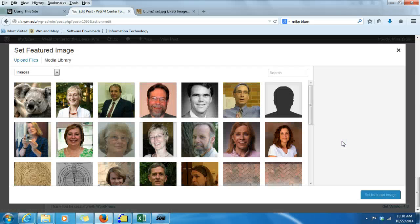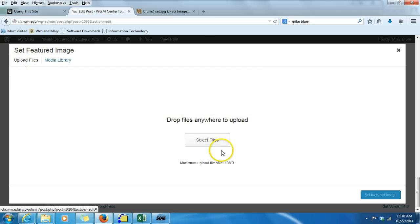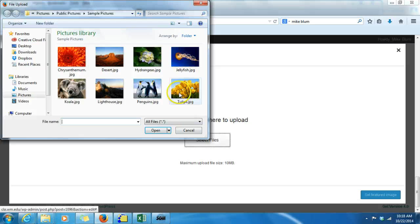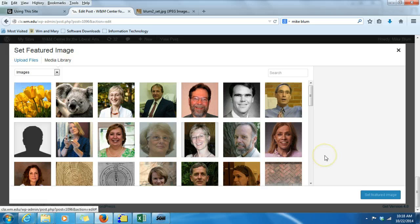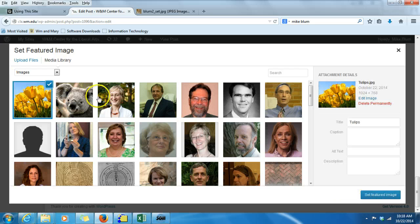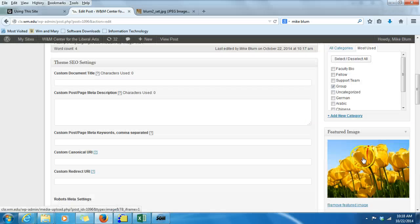I'll go to Set Featured Image. Instead of the koala bear, I want something else, so I'm going to upload another file. I'm going to choose the tulips this time and say Open. Once it loads, I'll choose it by clicking on it and say Set Featured Image. You'll notice that featured image just appears right here.